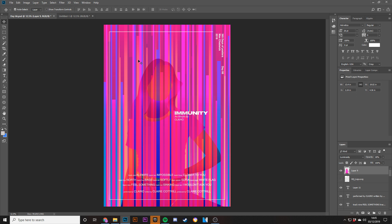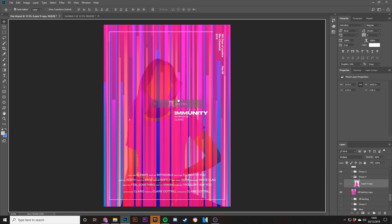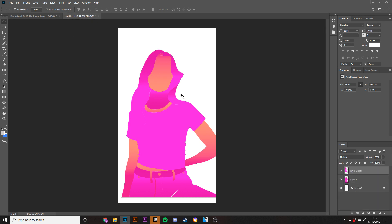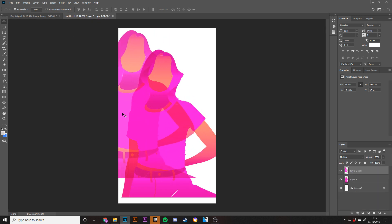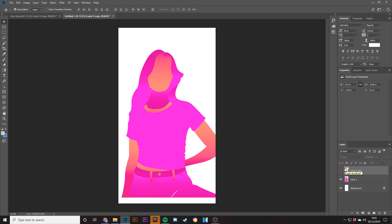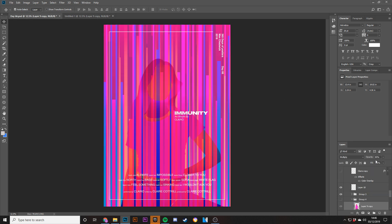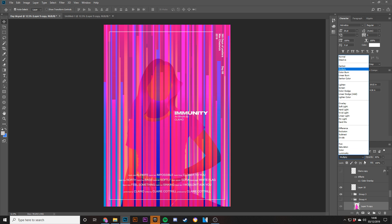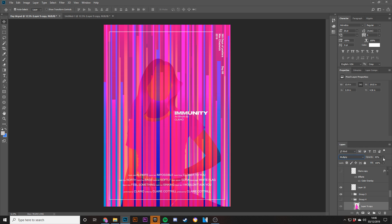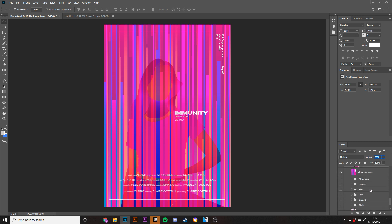Then what I did was insert all the different gradients on the face, skin, t-shirt and so on — they're all different. I multiplied it using the layer styles and then took the opacity down to 85% just so it sat better on the poster.